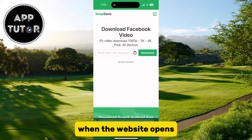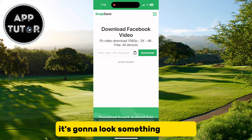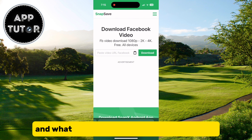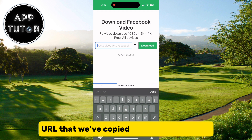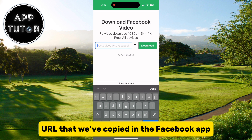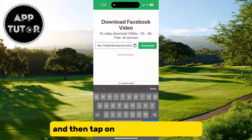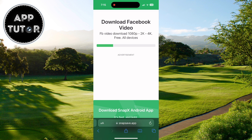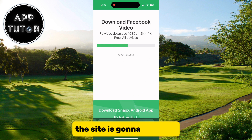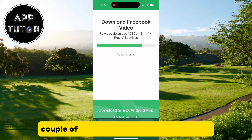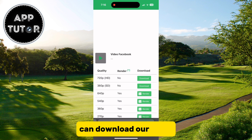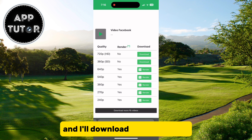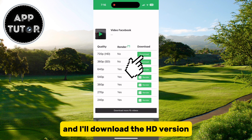When the website opens, paste the link or URL that we copied from the Facebook app, and then tap on the download button. The site will give you a couple of different resolutions to download the video — select the HD version for best quality.